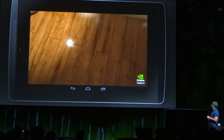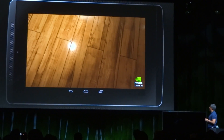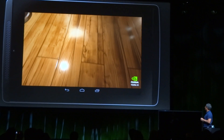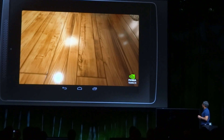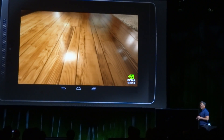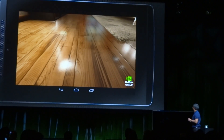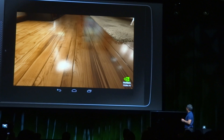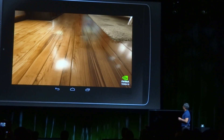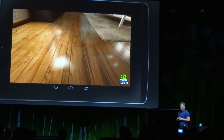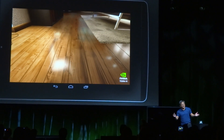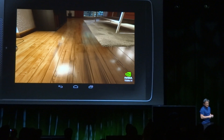And look at that wood floor. Does that look like a wood floor? Unreal Engine 4 running on Tegra K1.